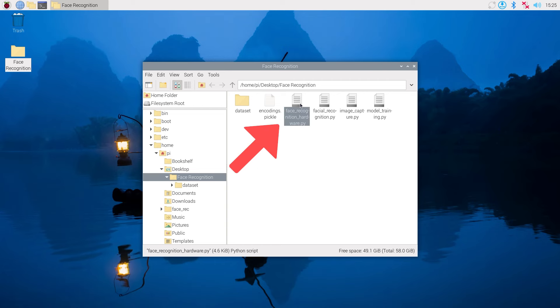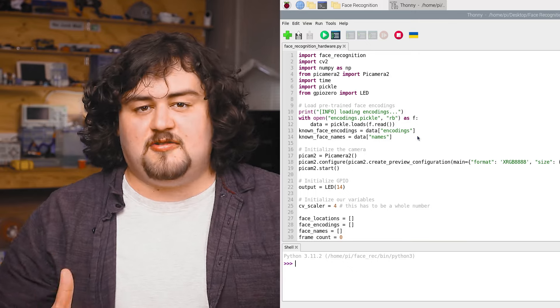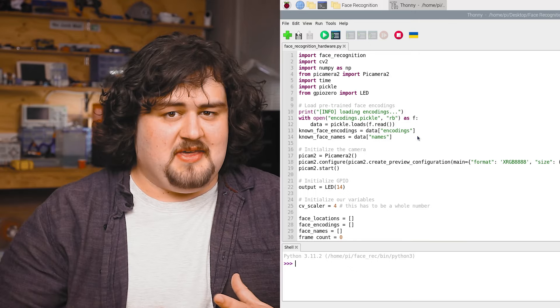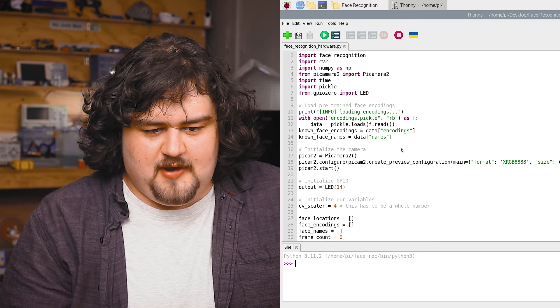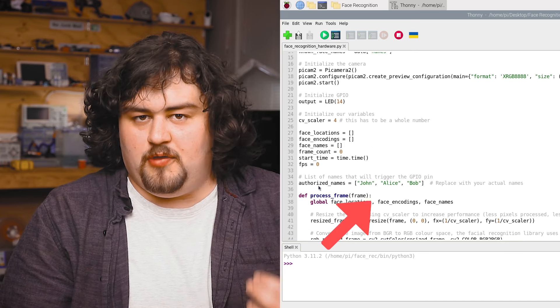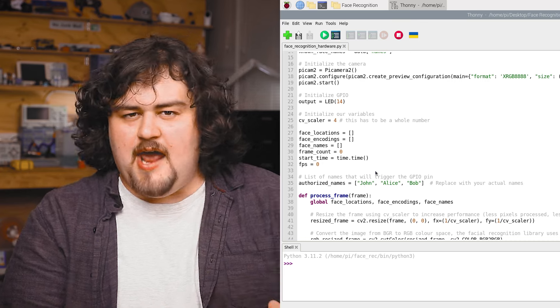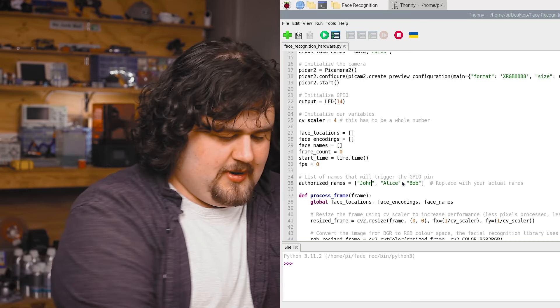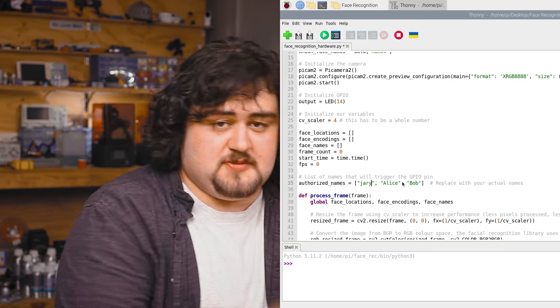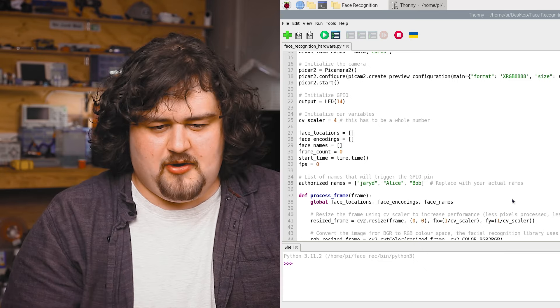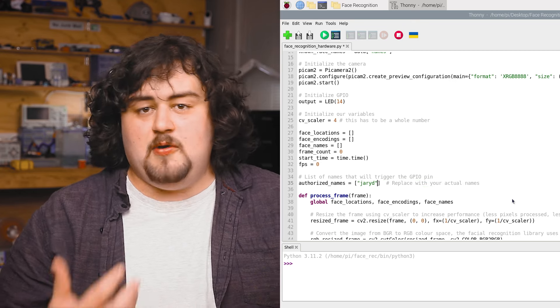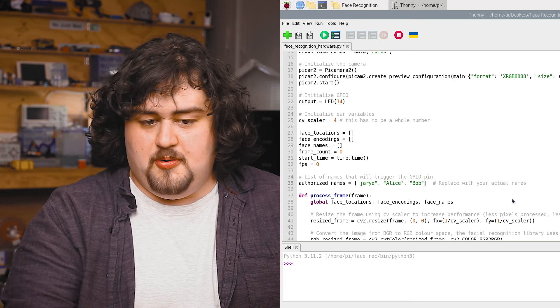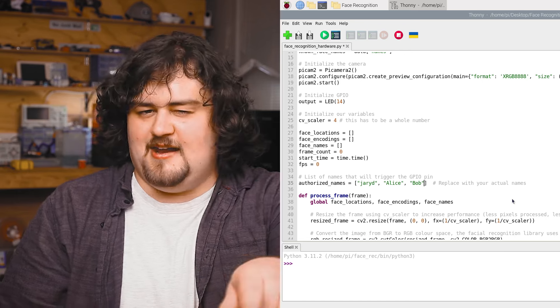Let's now take a look at that last script, Face Recognition Hardware. This script is going to allow us to do something based on our detection results. If we scroll down here a little bit, we should see a list called Authorized Names. You can add or remove as many names as you want from this list. I'm just going to go ahead and pop my name in for now. Just be careful because it is case sensitive as well.